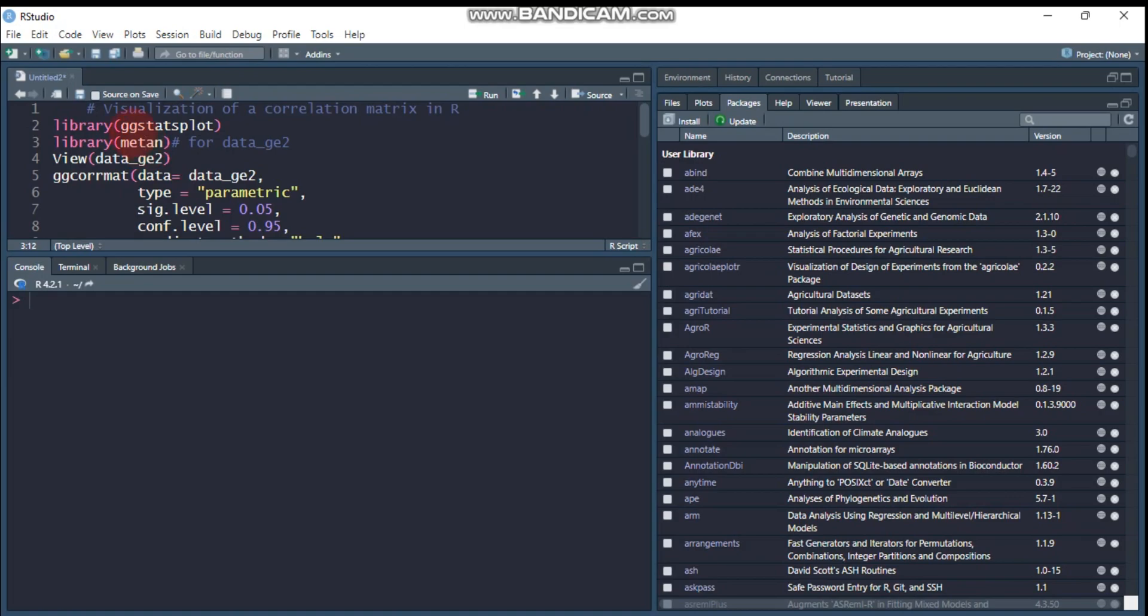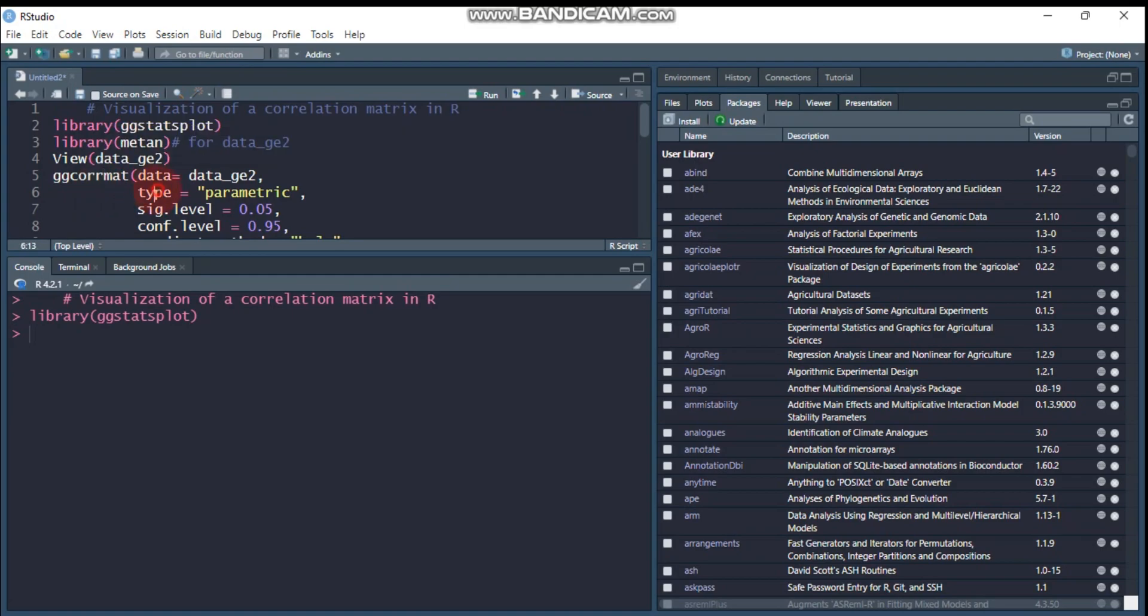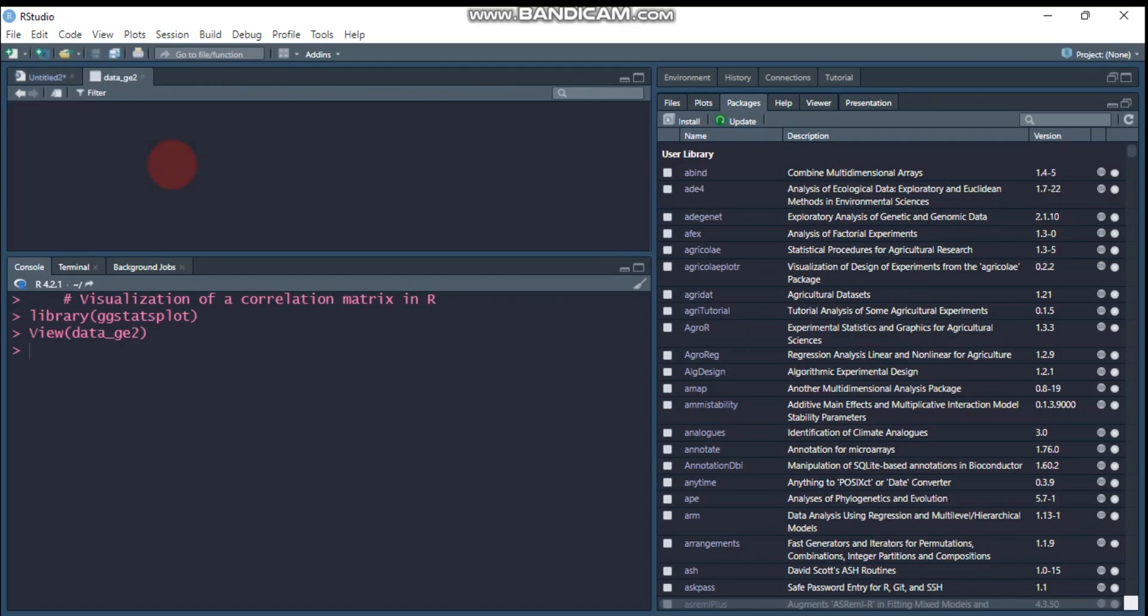The ggstatsplot helps to visualize the correlation matrix and it works under the gg_corrplot function. The gg_corrplot function is followed by data and other detail information. If you're interested to see what the data looks like, you can write view and then data_g2.